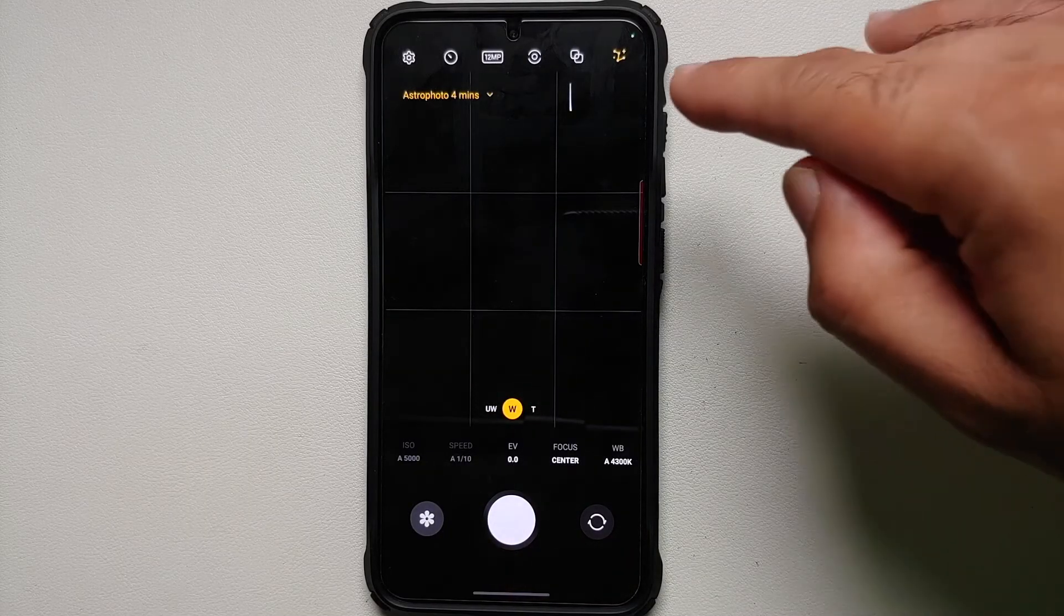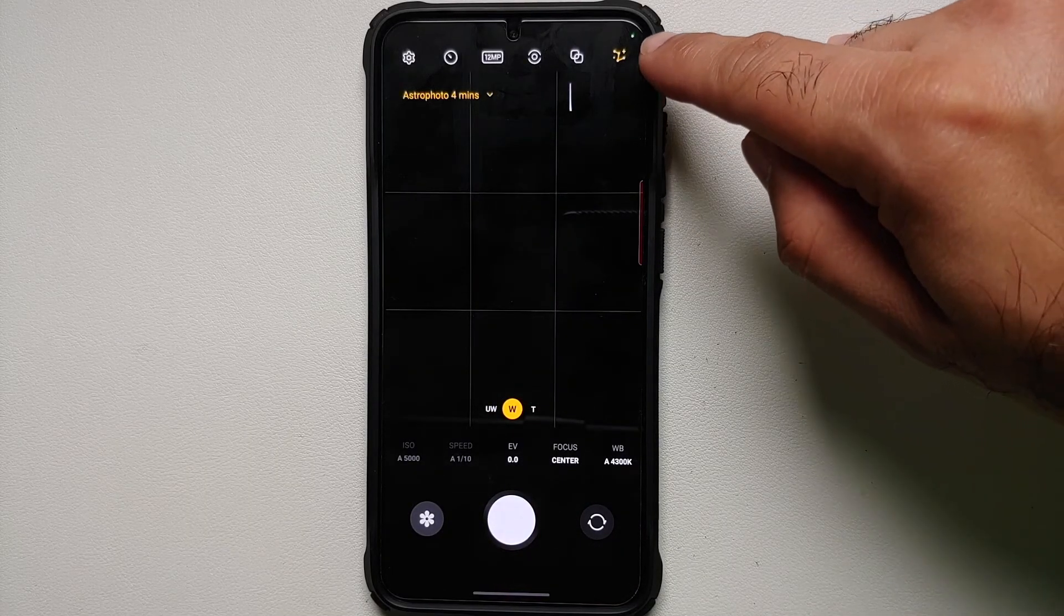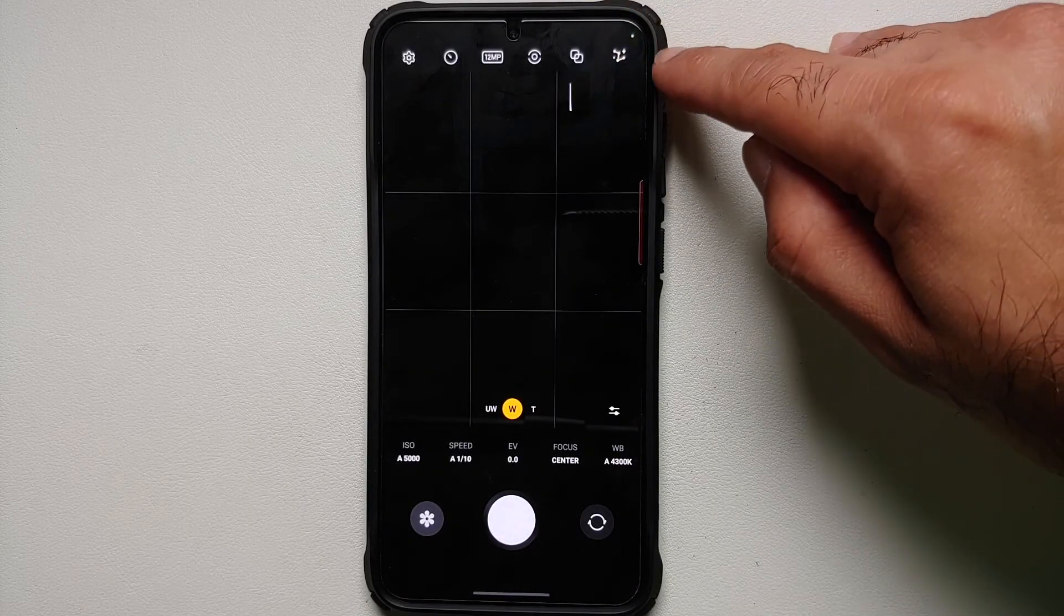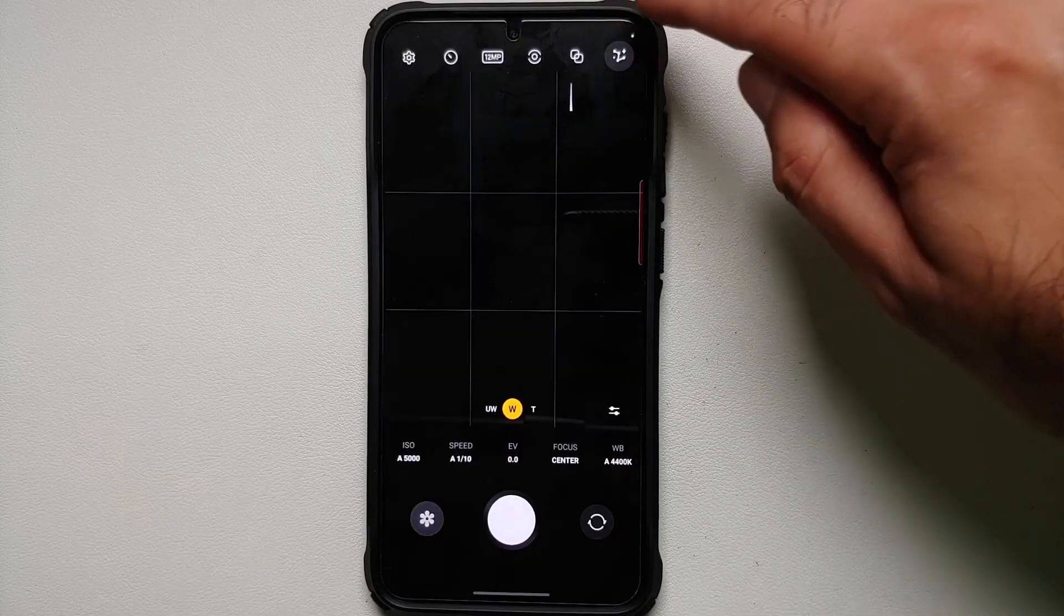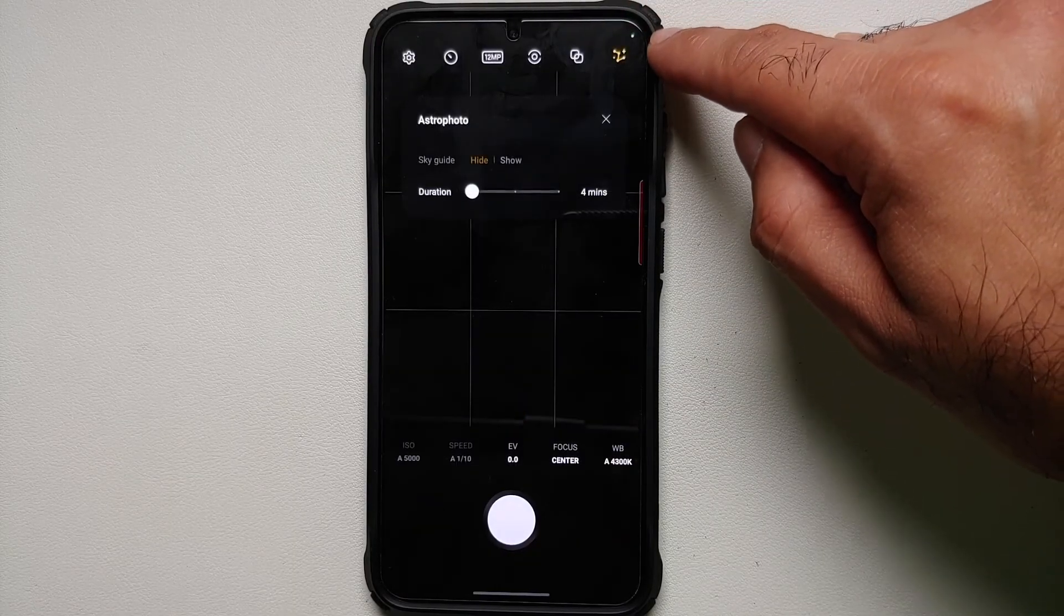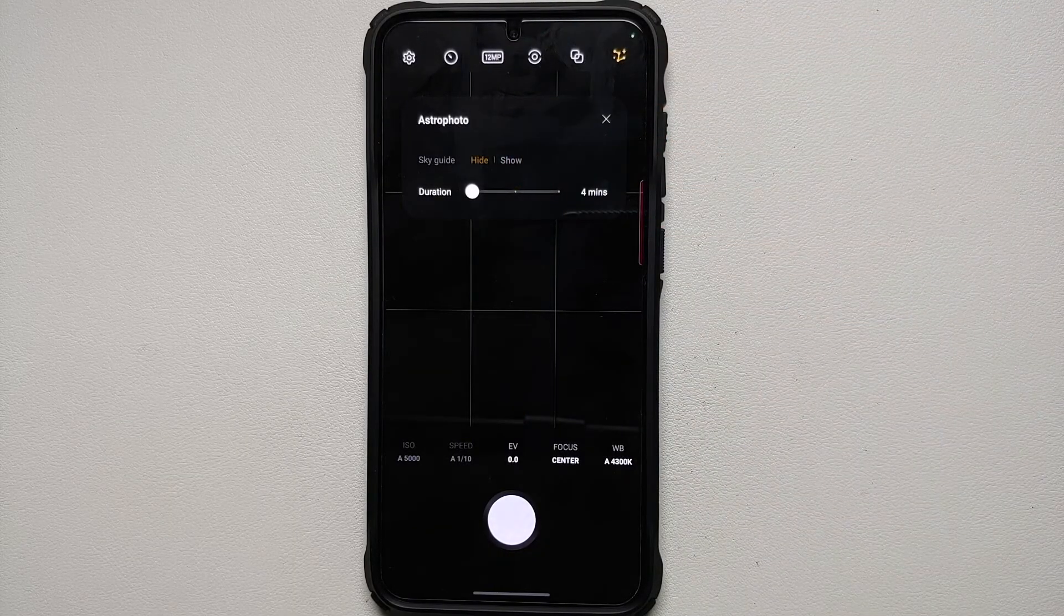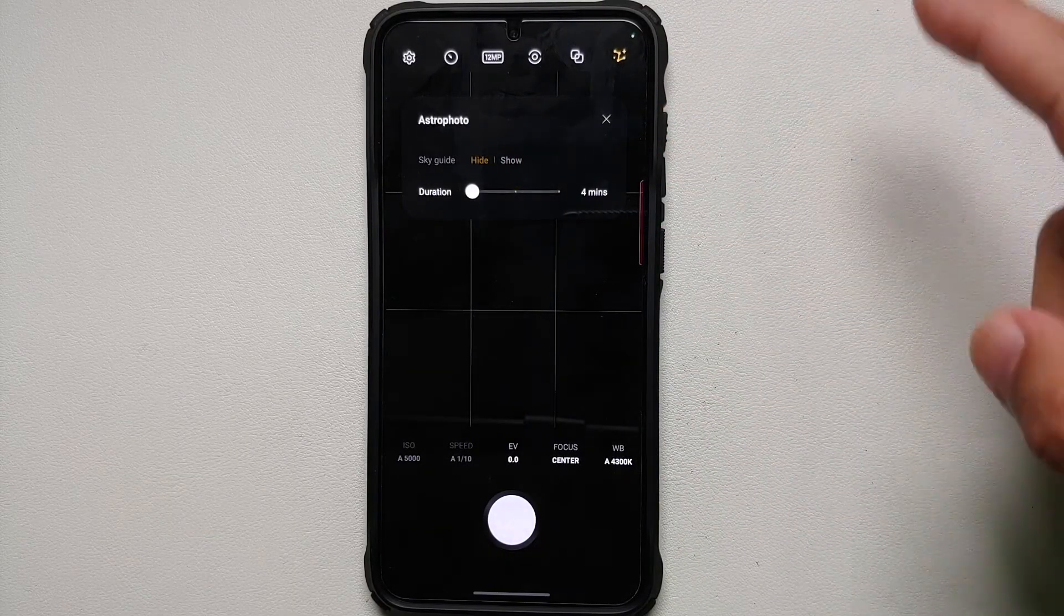Then on the top right of the screen you will see a constellation sign. Once you tap on this, you are in astrophotography mode.